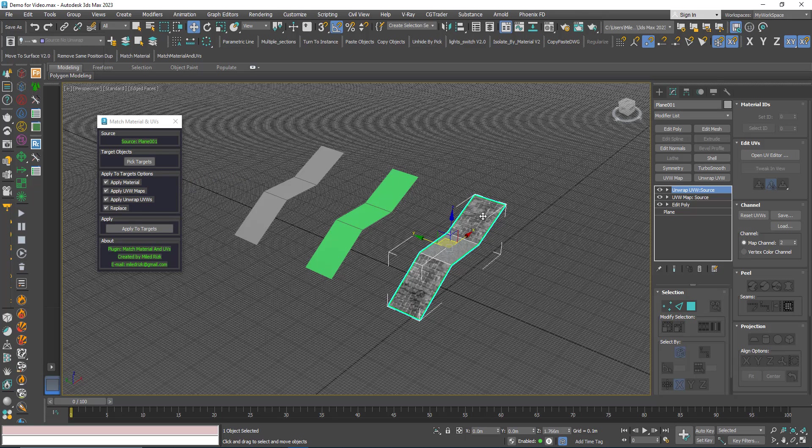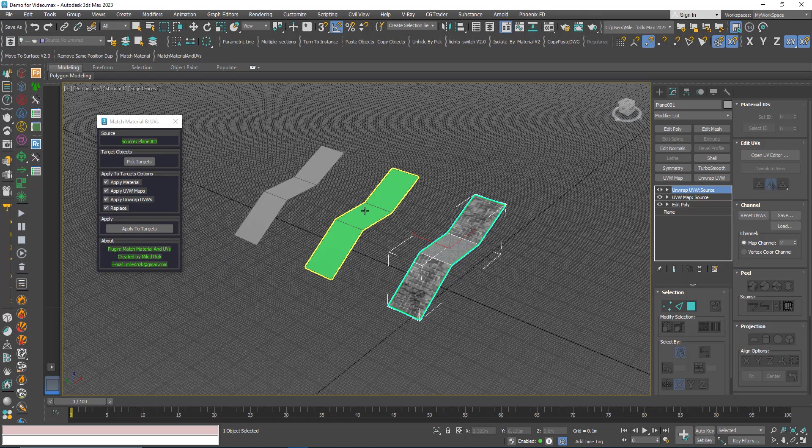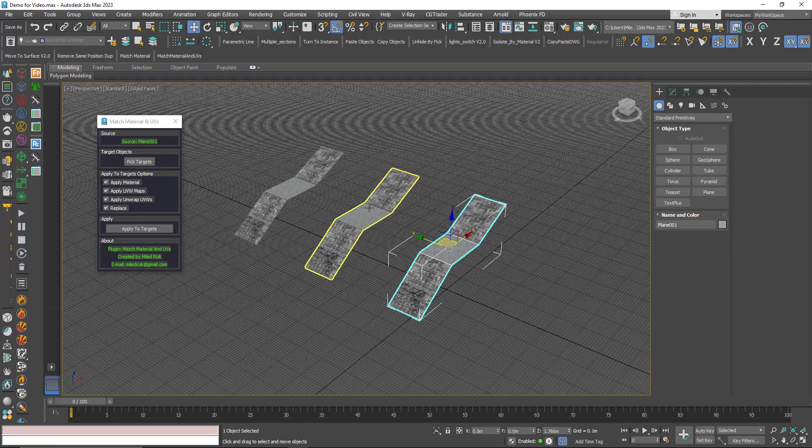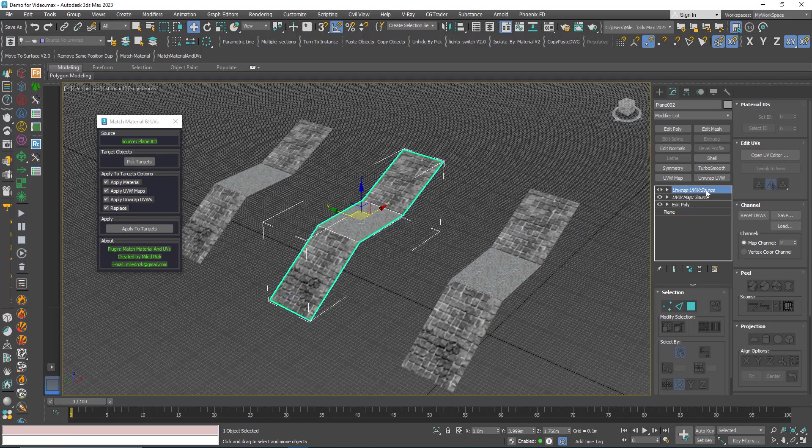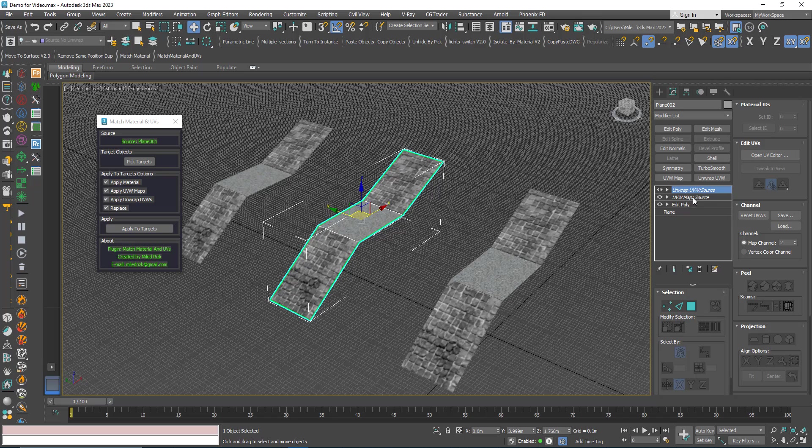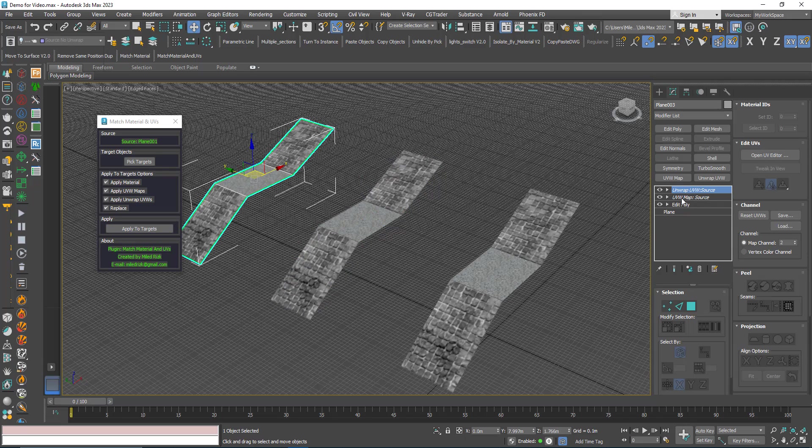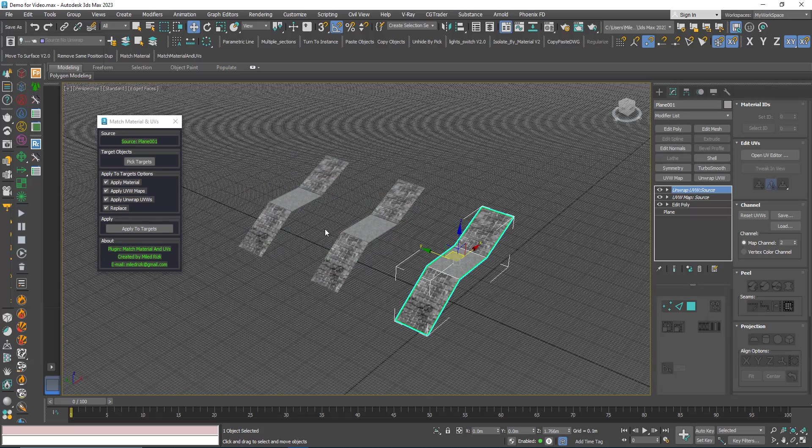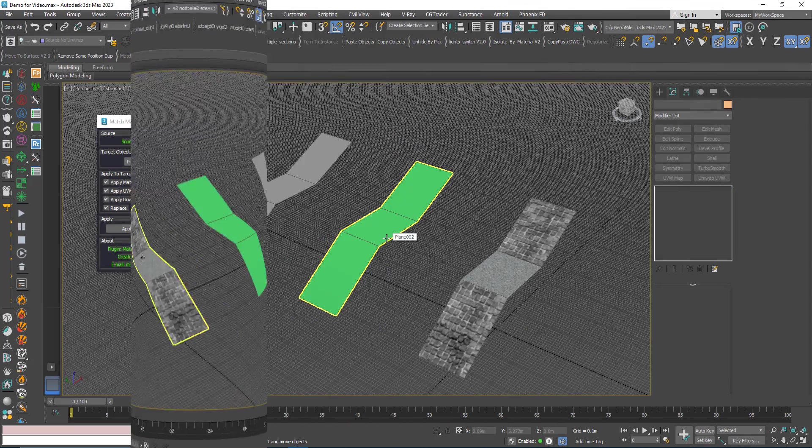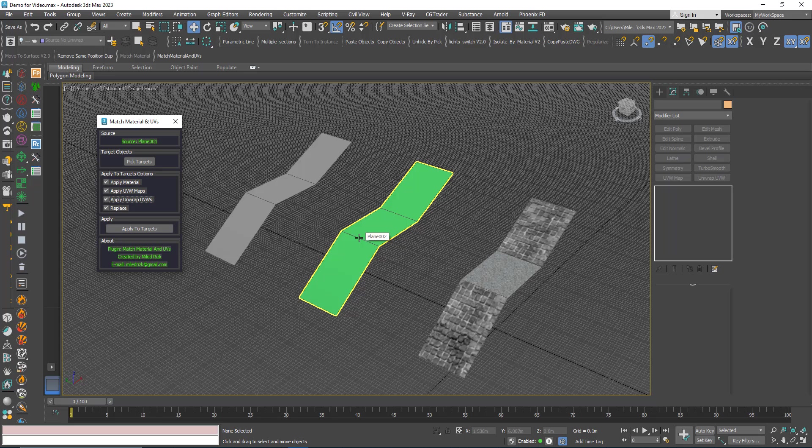Now let's say I want to apply the unwrap and the UVW map, so I keep everything checked. Pick target, right click, and that's it. You can see here source, source, source, source, source, and source.